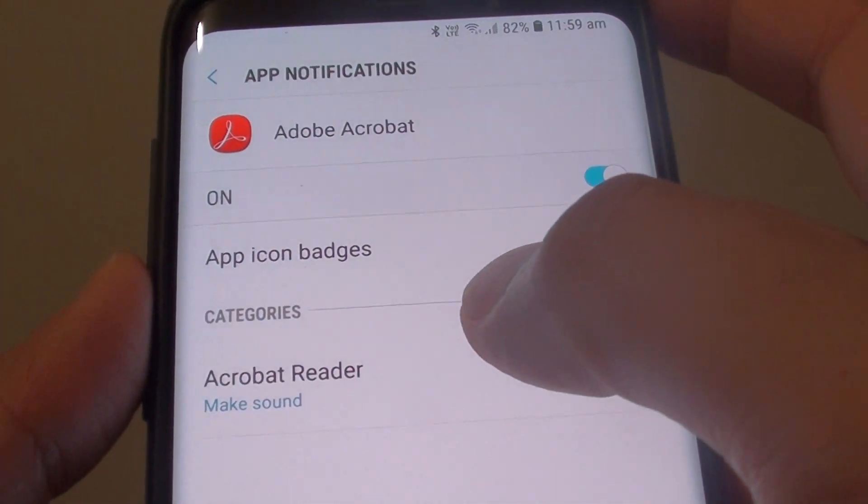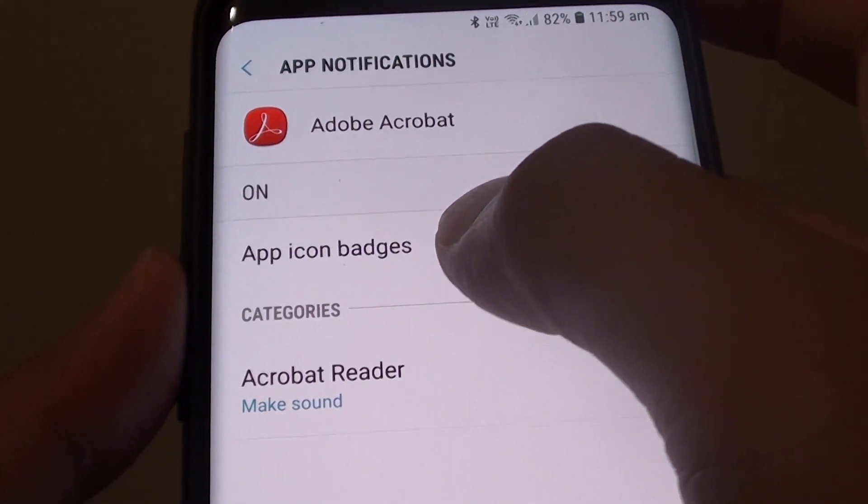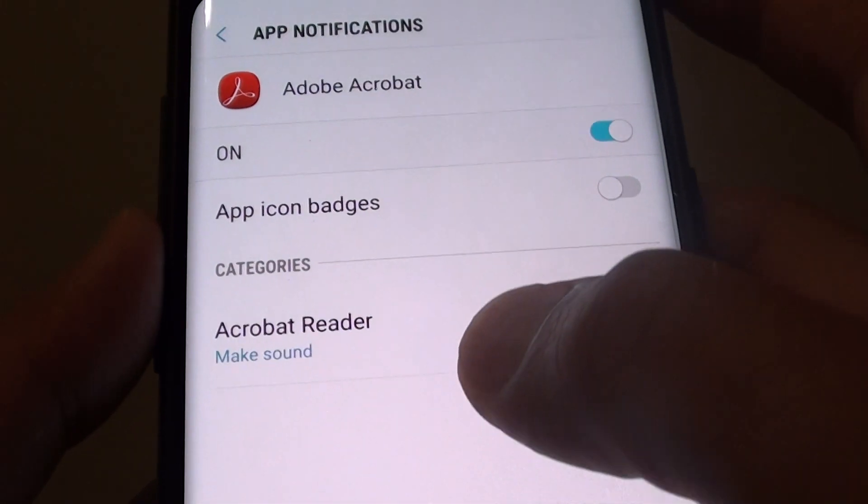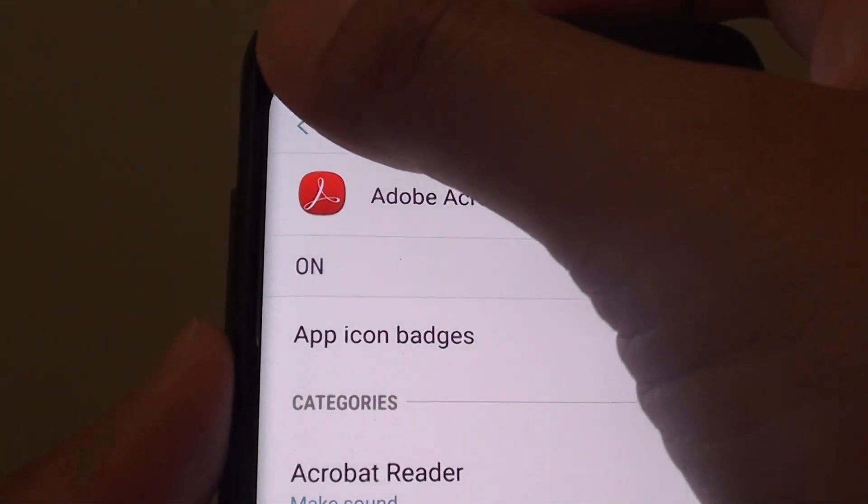How to enable or disable app icon badges of a single app on the Samsung Galaxy S9 or the S9 Plus.